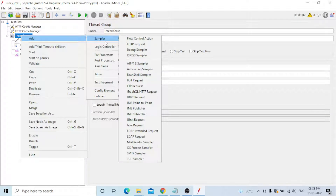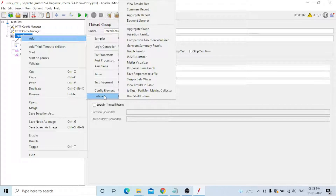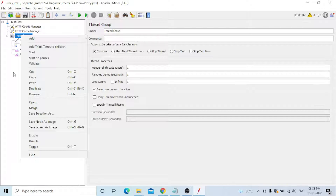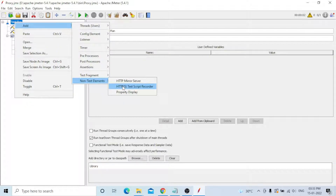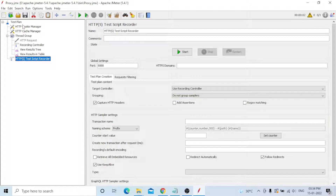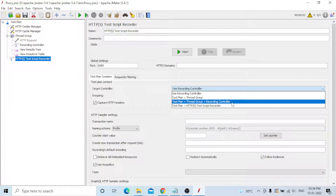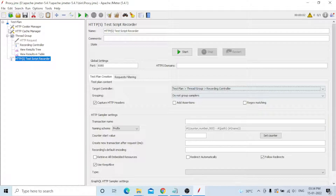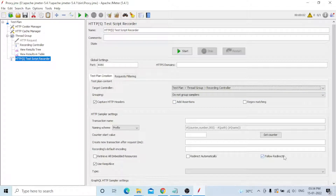Go to Test Plan directly, Add > Non-Test Element > HTTP Test Script Recorder. In previous old versions — 2.7, 2.9, 3.0, 4.0 — it was available under WorkBench, but now it is available directly under Test Plan. In the HTTP Test Script Recorder, provide the port — I will use 8080. Select the Target Controller: choose Test Plan > Thread Group > Recording Controller. Set Grouping to 'Do not group samplers'.